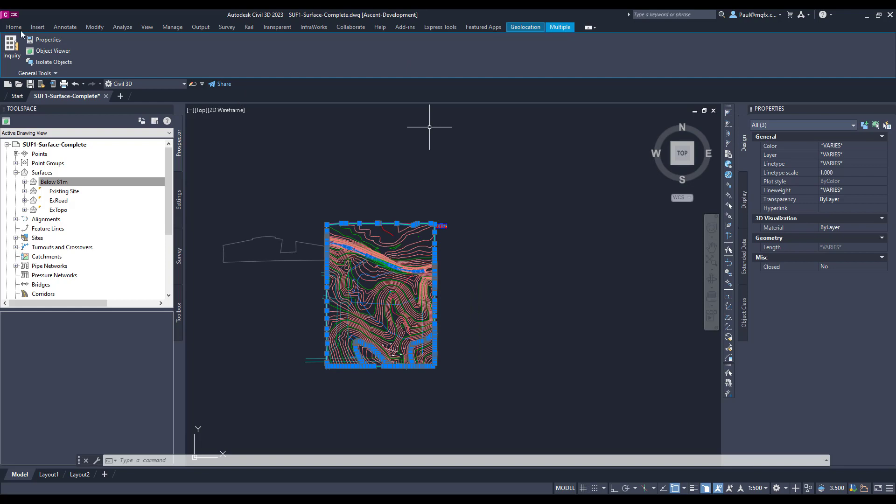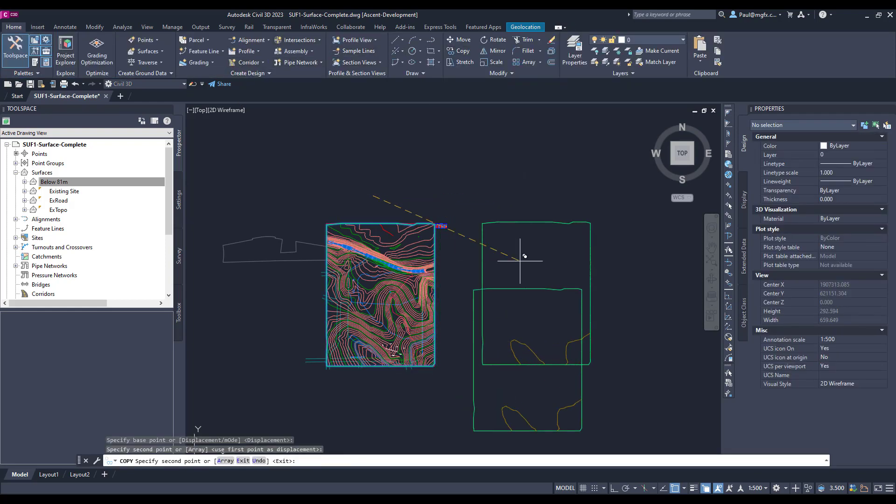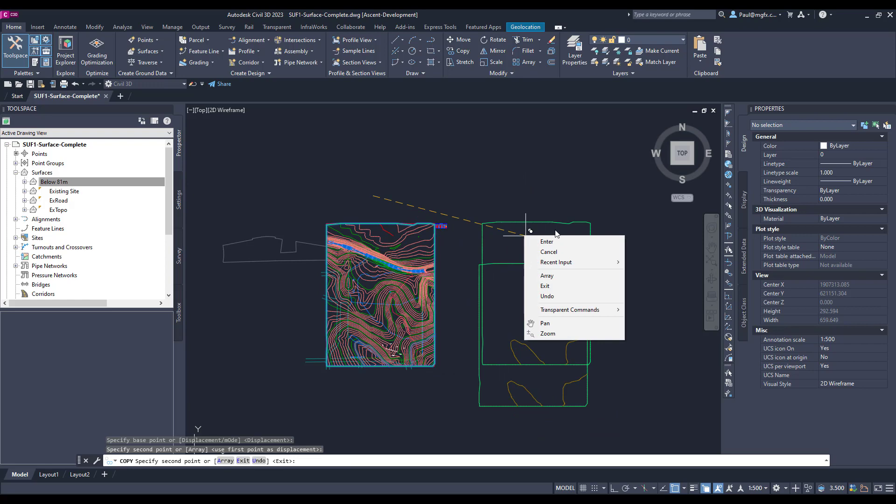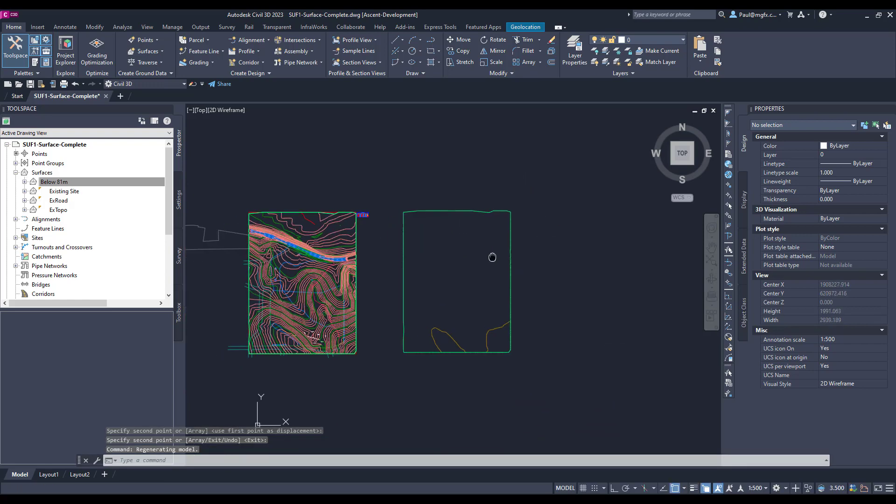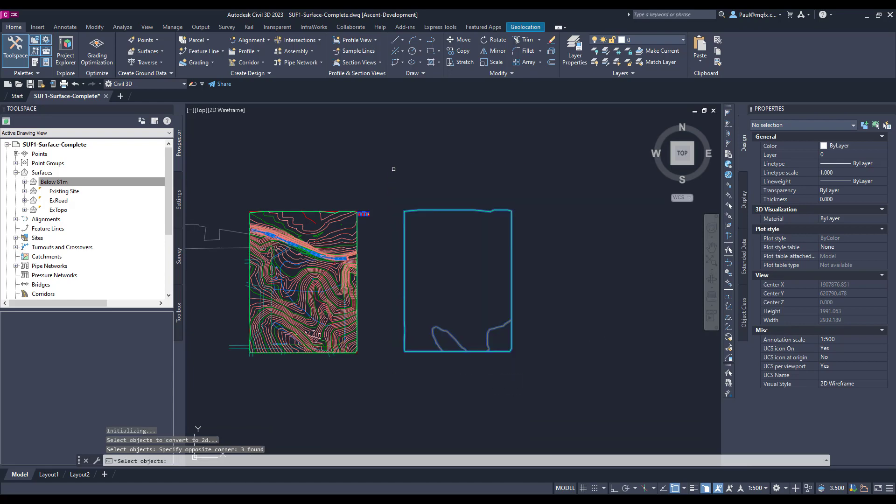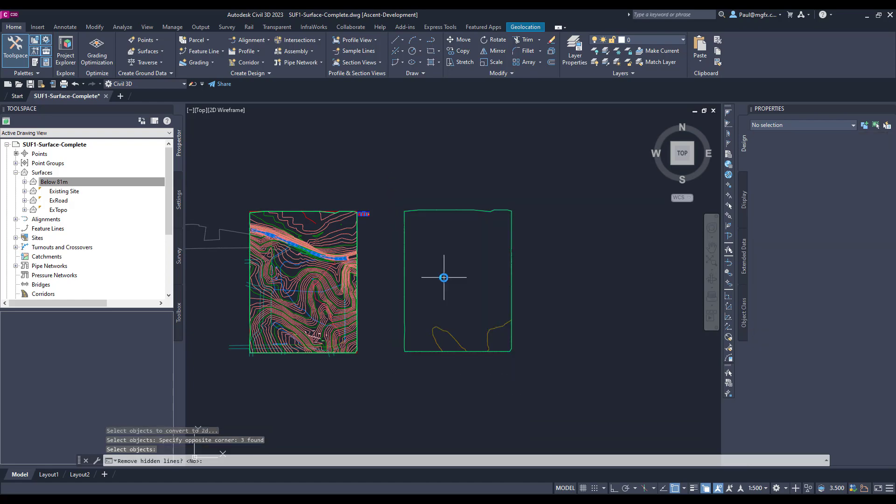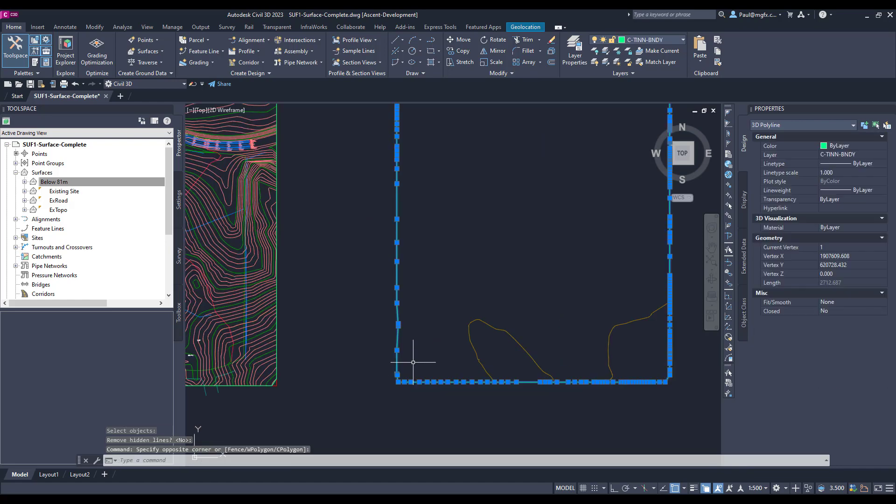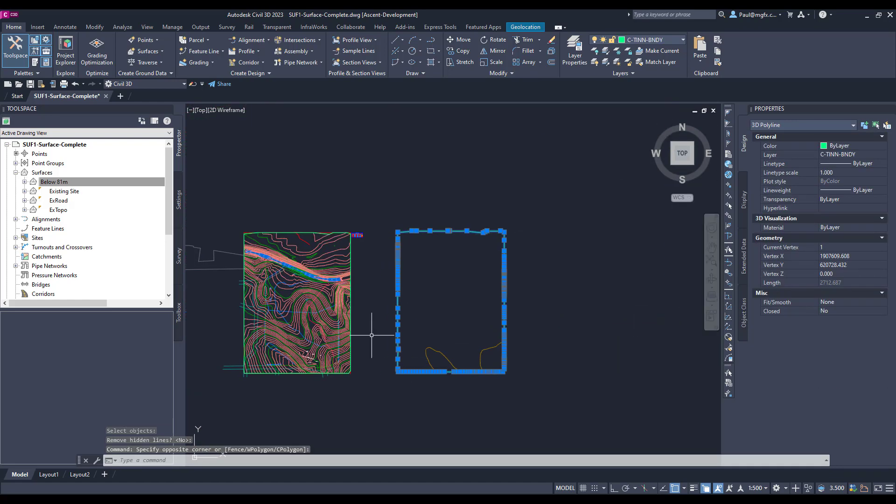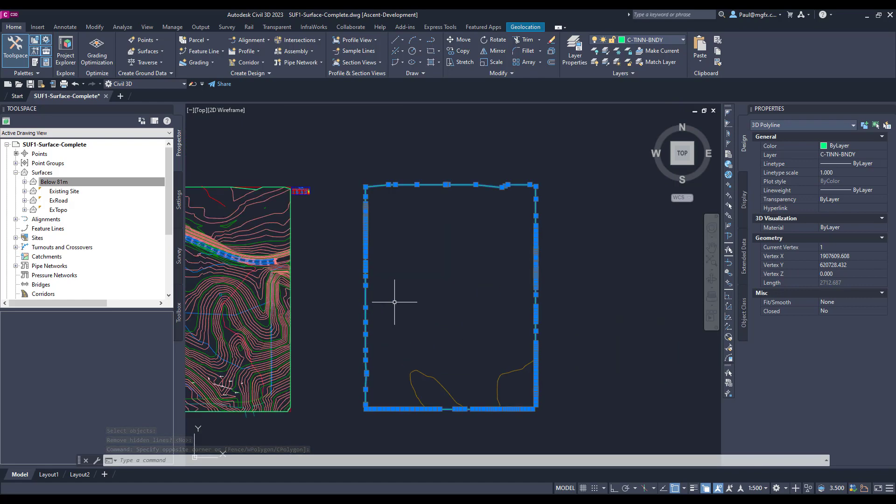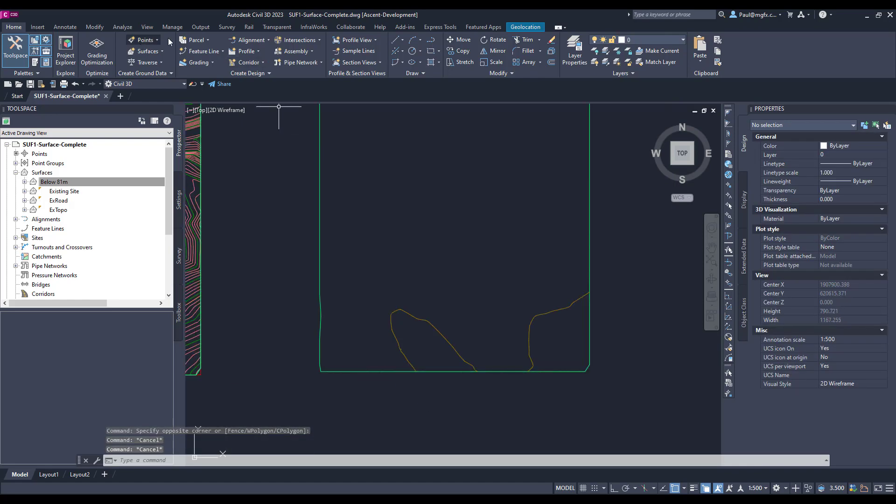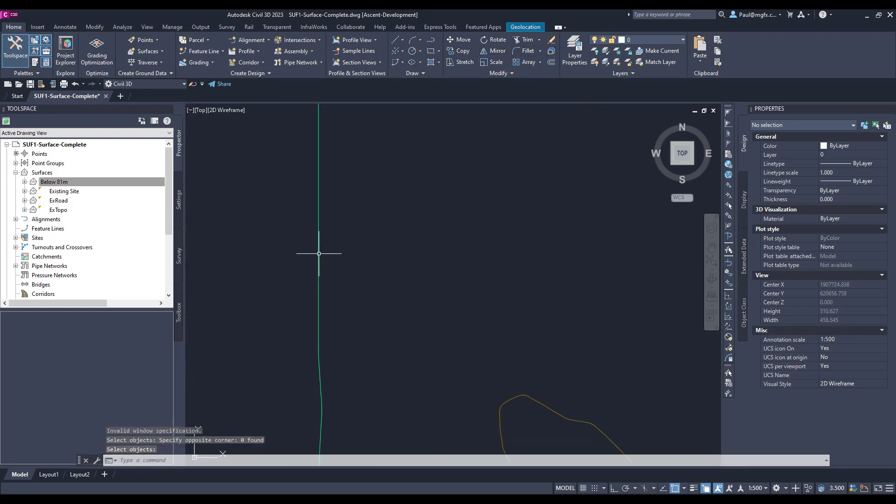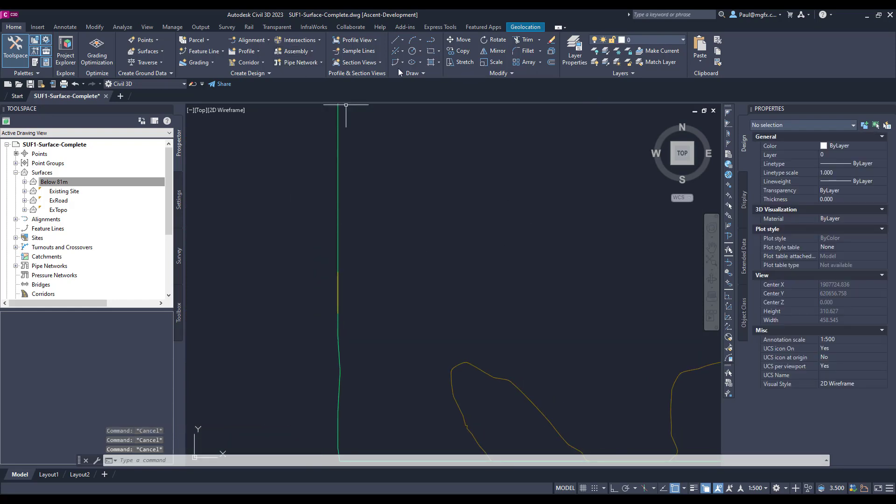I'm going to copy them across. Now I'm going to flatten them because one of them is a 3D polyline. Let's explode, take one of those lines, see if we can join it up into a polyline.